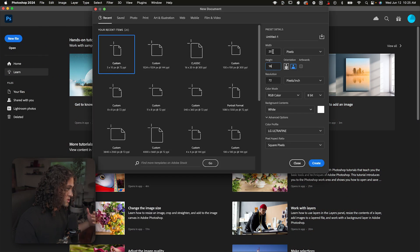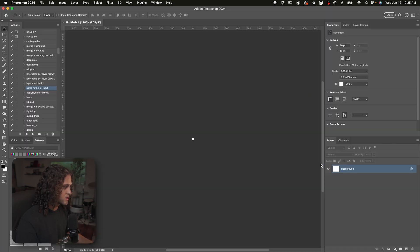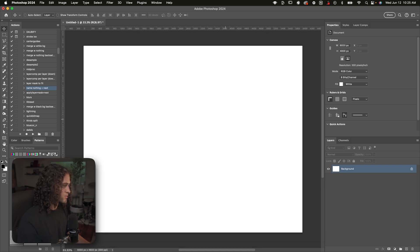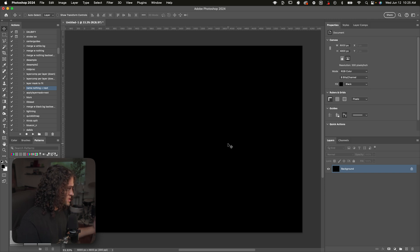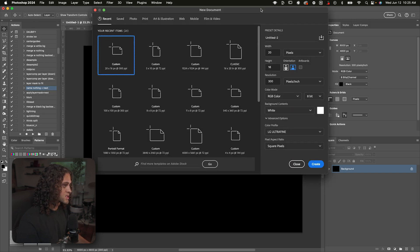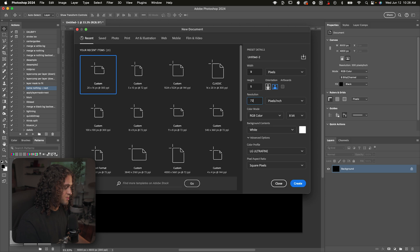The first thing you want to do is create a document for this effect. I'm going to be using a 20 by 16 inch document at 300 DPI — make sure that's inches, not pixels. Click create. Now let's make our background black. We actually need another document, so go up to File > New and make this one in pixels, width at 9 and height at 5. Also make sure the resolution is at 72 DPI and not 300. Go ahead and click create.